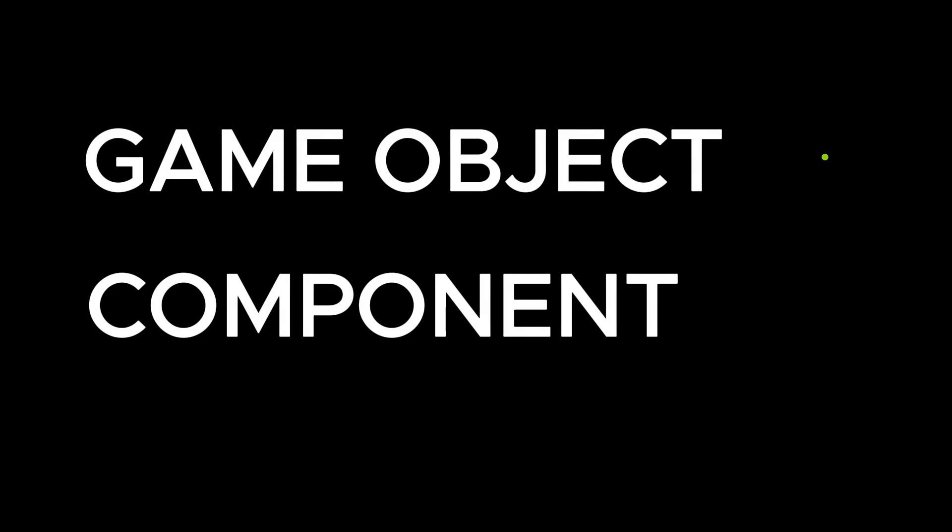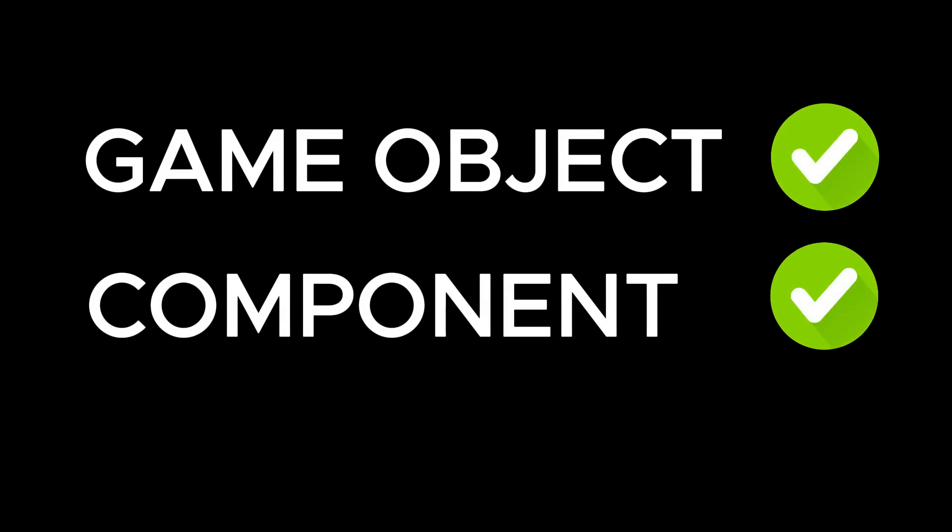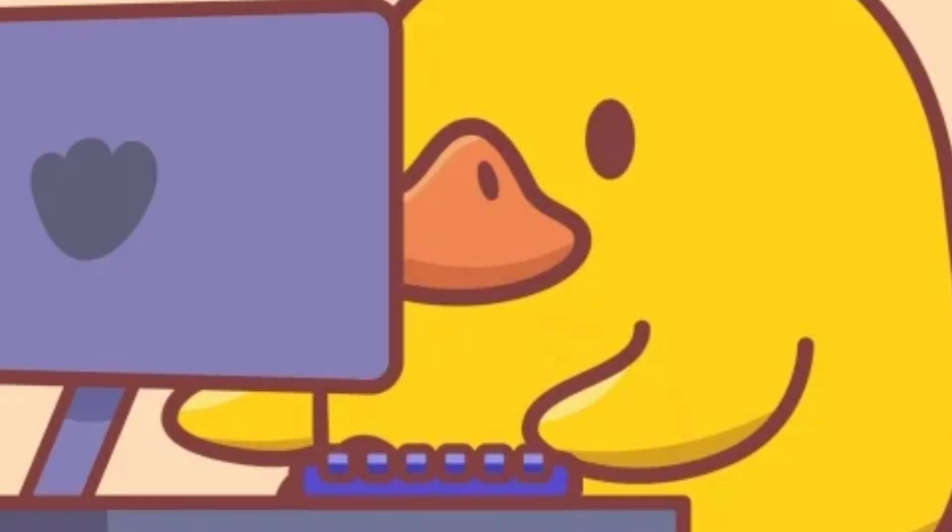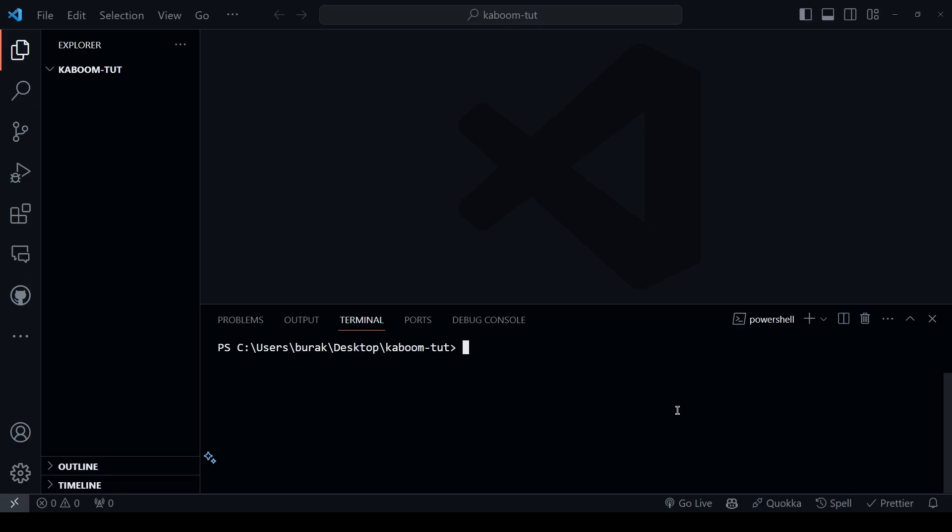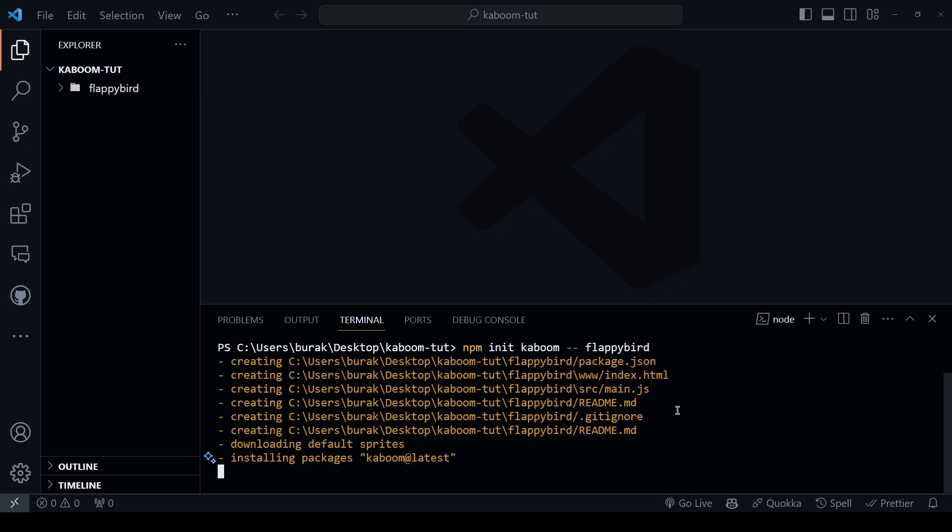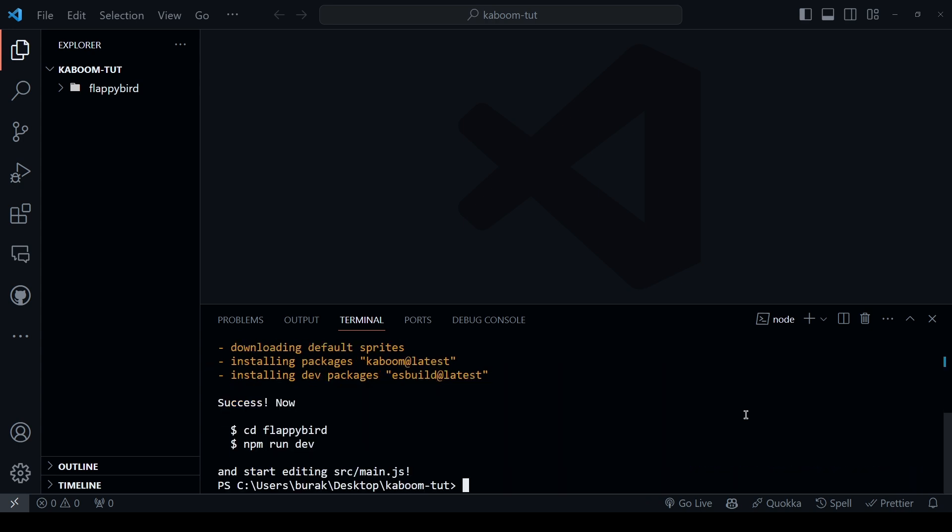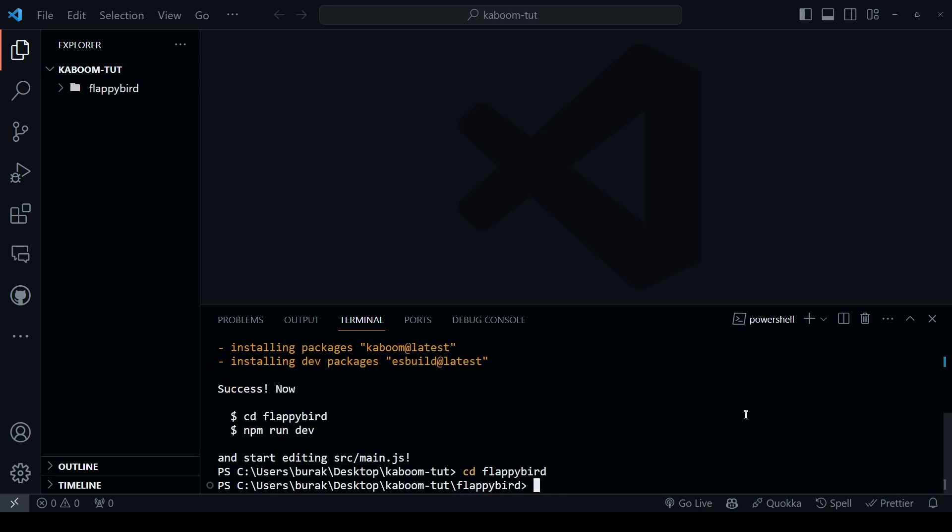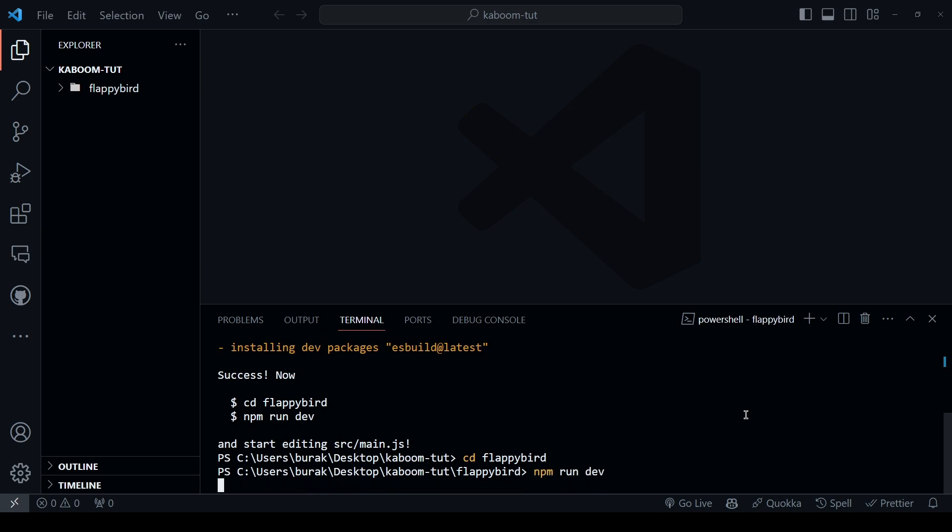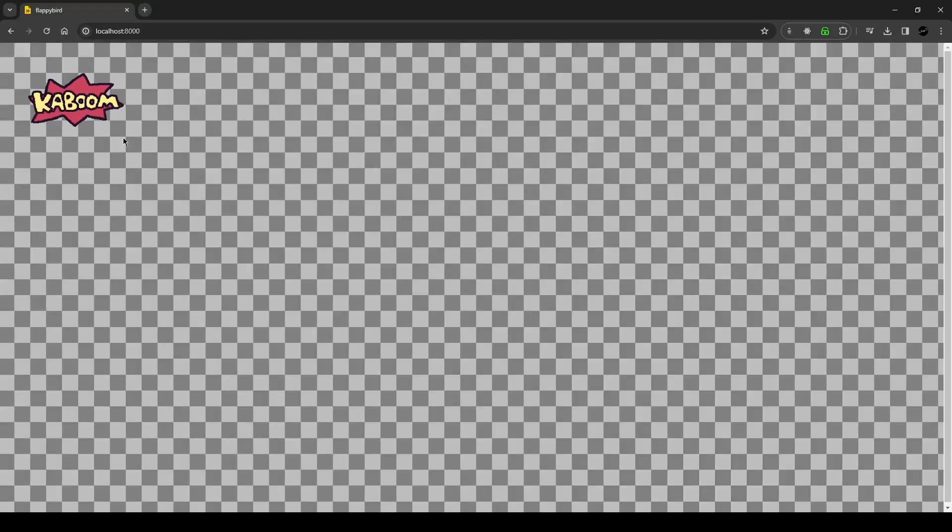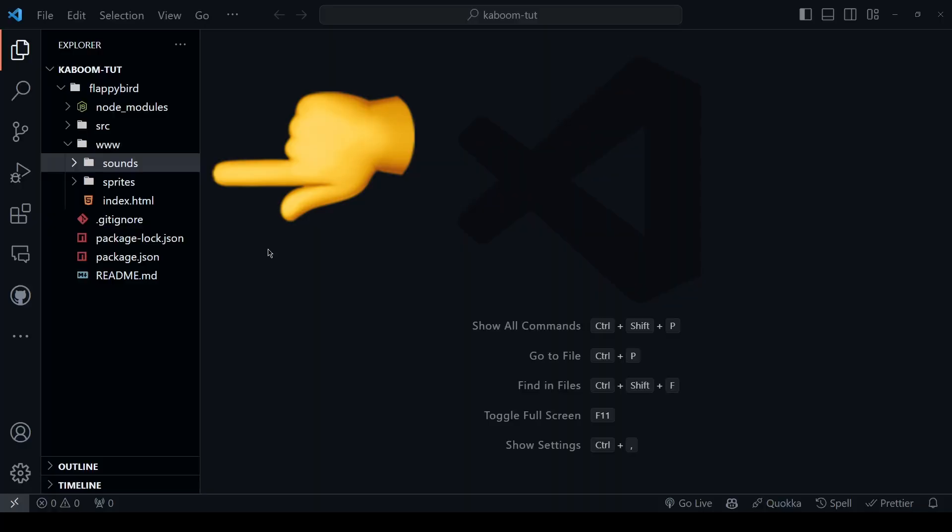Now that we know what is a game object and what is a component, let's go ahead and start coding. To initialize a kaboom project, type npm init kaboom dash dash in your folder name. In my case, it's gonna be flappy bird. Once it is done, cd into that folder and type npm run dev and visit localhost 8000. And we have a boilerplate app.